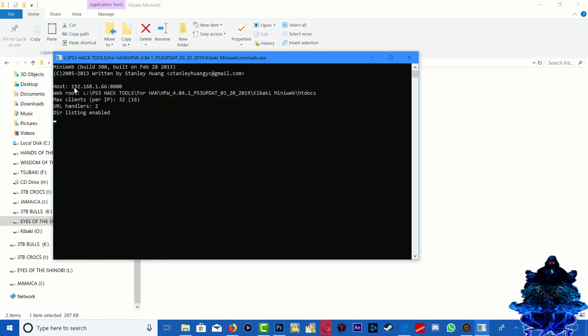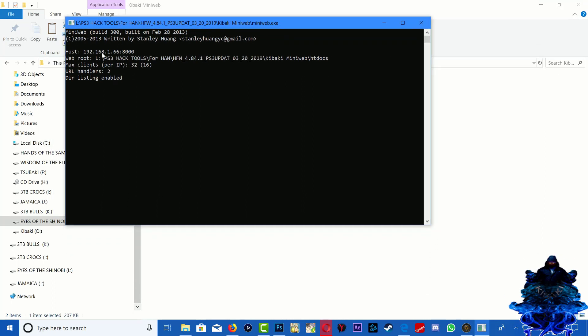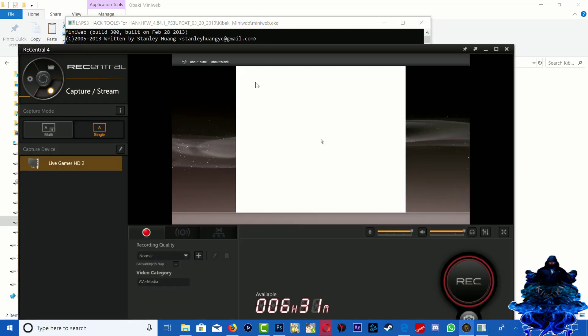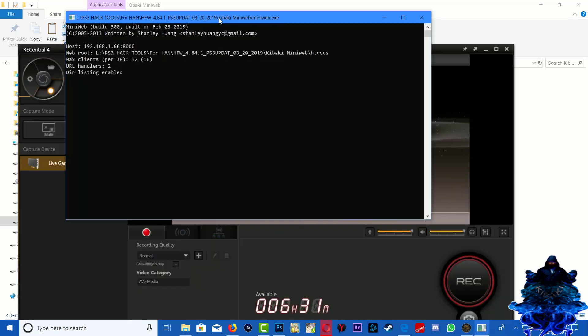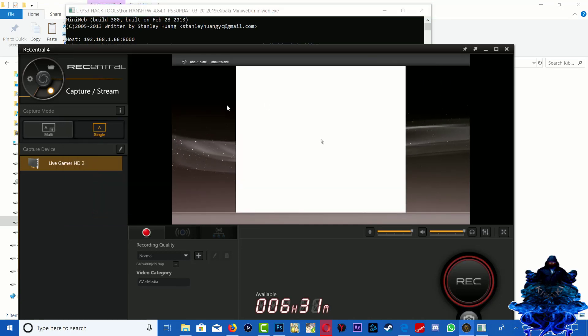And as you guys can see right here, we have an old IP address right here. So this is the one that we need to enter in the PS3 browser. So let's head back over to the PS3.